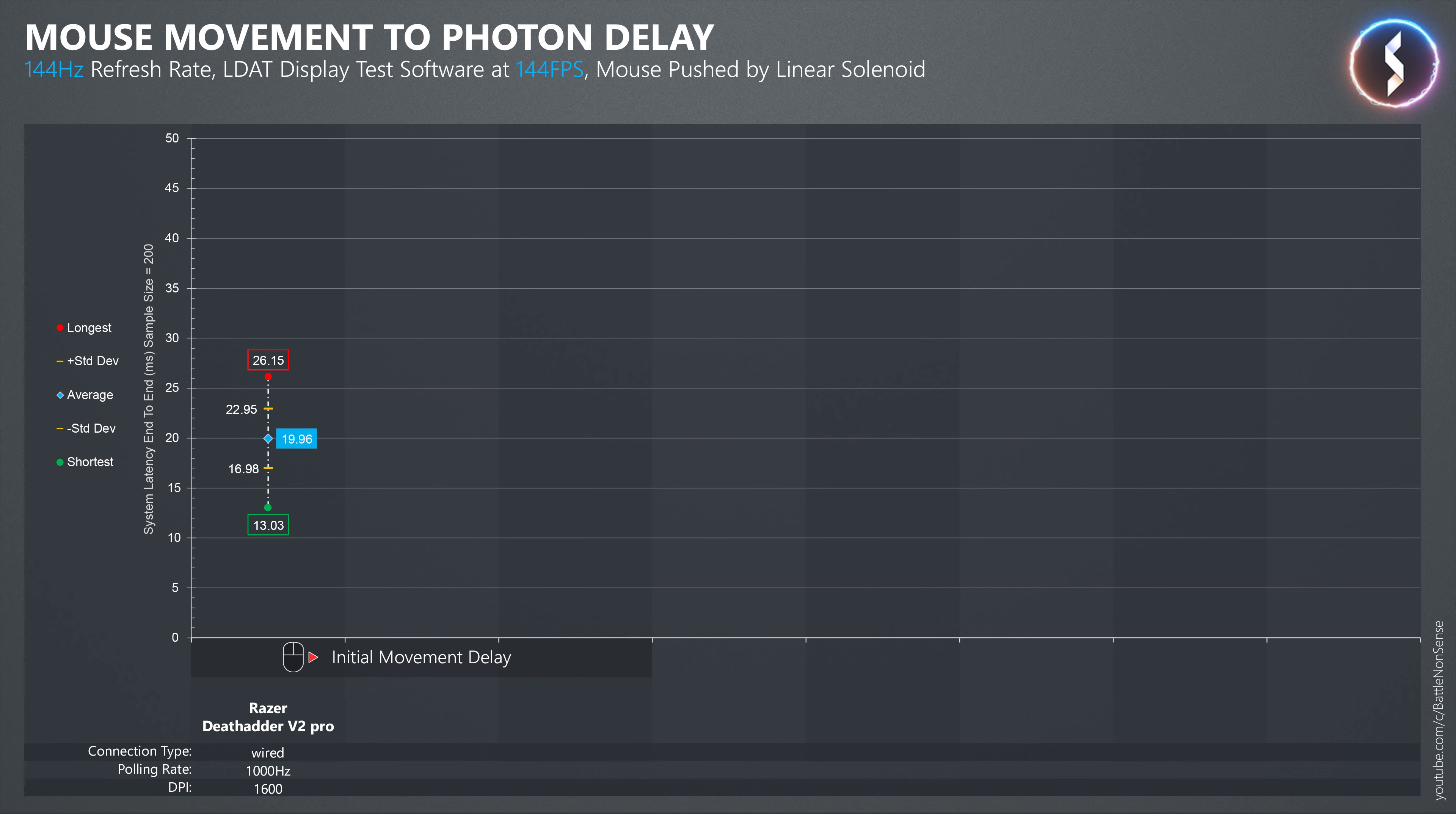With Razer's hyperspeed wireless mode, the delays increase by about 1ms. And with Bluetooth, the delays are much longer and less stable.